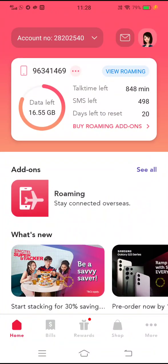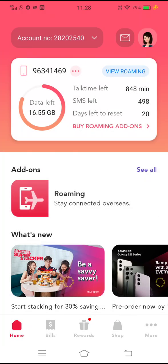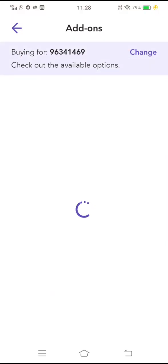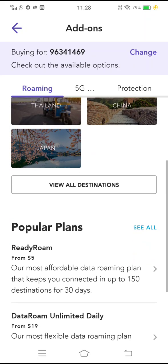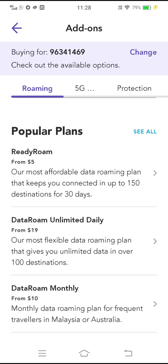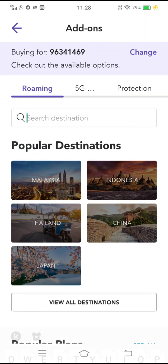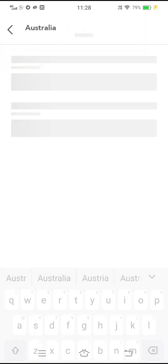To set up data roaming, you first have to buy the data so you can go roaming. Then you can select which plan you want. Ready Roam is the easiest one. Depending on your destination, you can search for it — I'm going to Australia for example.